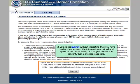If you select Submit without indicating that you have read and understand the information provided and agree to the terms listed, or that you decline the consent, then a message appears.